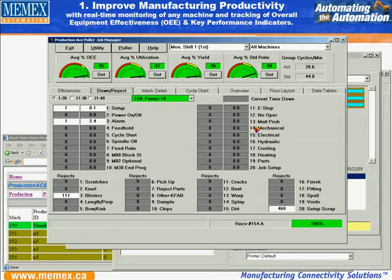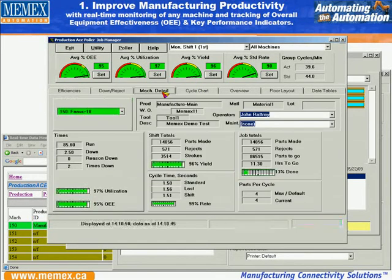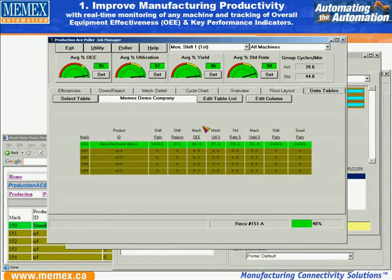We also track downtimes — you can see here a number of particular downtimes. We also track rejects, and we can track exactly what is happening for that particular production on machines.